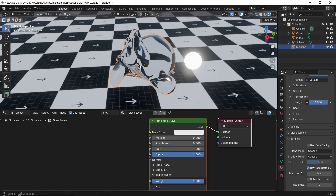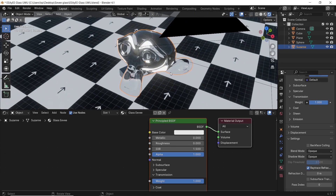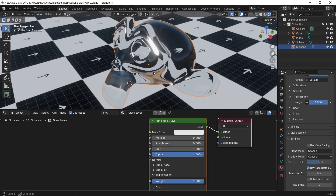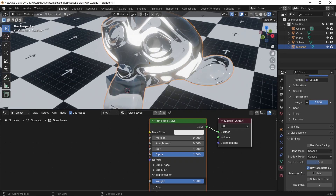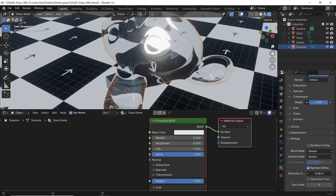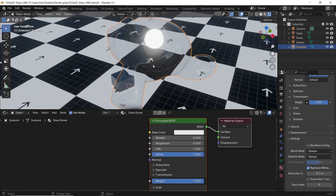Then enable the refraction and the ray trace refract in the material to give you something like this, which is decent for a fast glass shader. You can play with the refraction depth to get some nice smooth glass. However, we will push it a bit further.